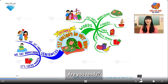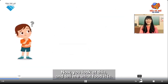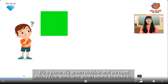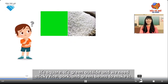Are you ready? Let's go! Now you look at this and tell me: what food is this? It's a square. It's green outside, and we need sticky rice, pork, and green beans to make it.